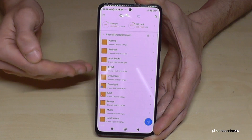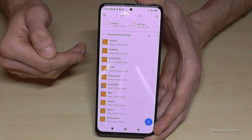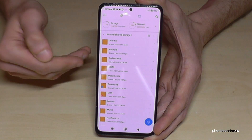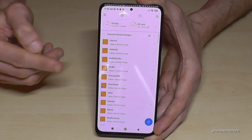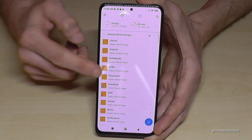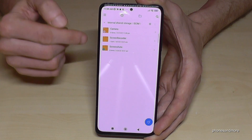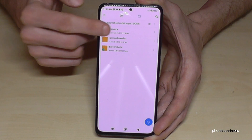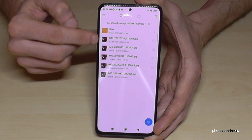starting with the photos and videos you took with the camera, because this kind of data takes up a lot of storage. You will find them here at the DCIM folder, so just tap on the DCIM folder, then the Camera folder, and here you will see all your photos and videos taken with your camera.